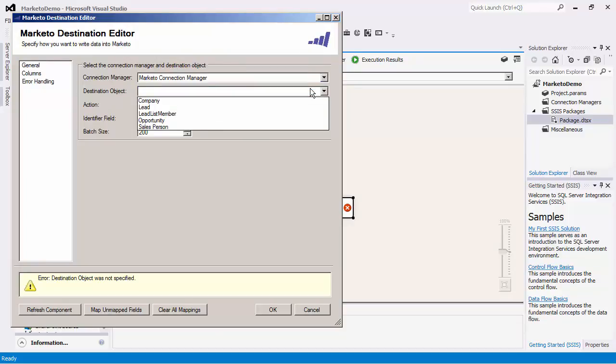I will open this component and use the existing connection manager. In the destination object drop down, the objects exposed are those that you may write to. You can write to company, lead, opportunity, and salesperson.